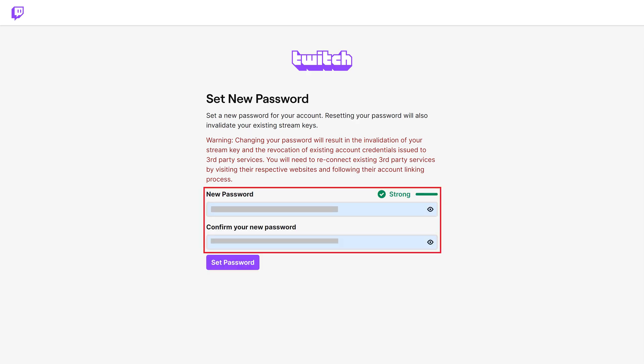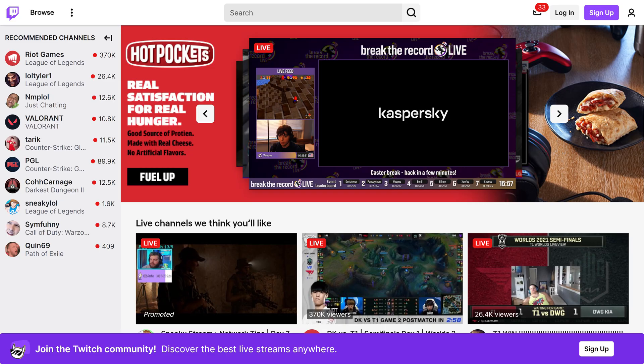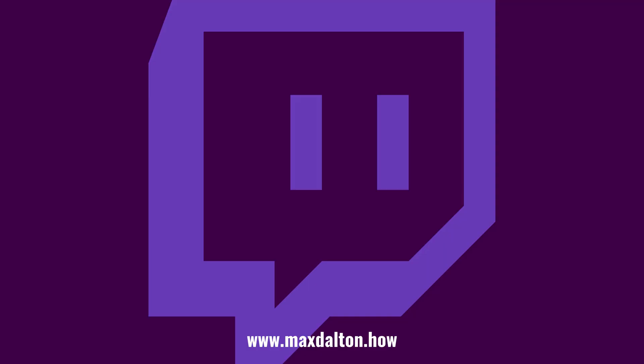Step 5. Enter your new Twitch password in the two fields on this screen. As a reminder, your password must be at least 8 characters long. Click 'Set Password' after entering your new password. You'll be routed back to the Twitch home screen where you can now log in with your new password.